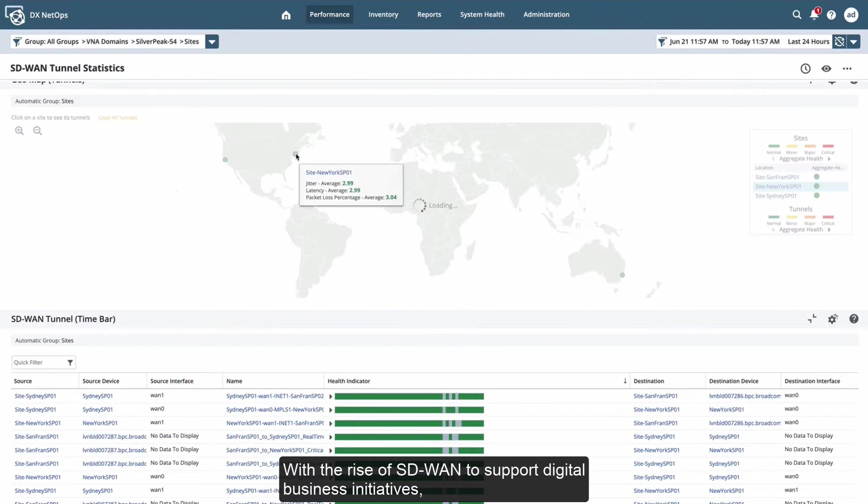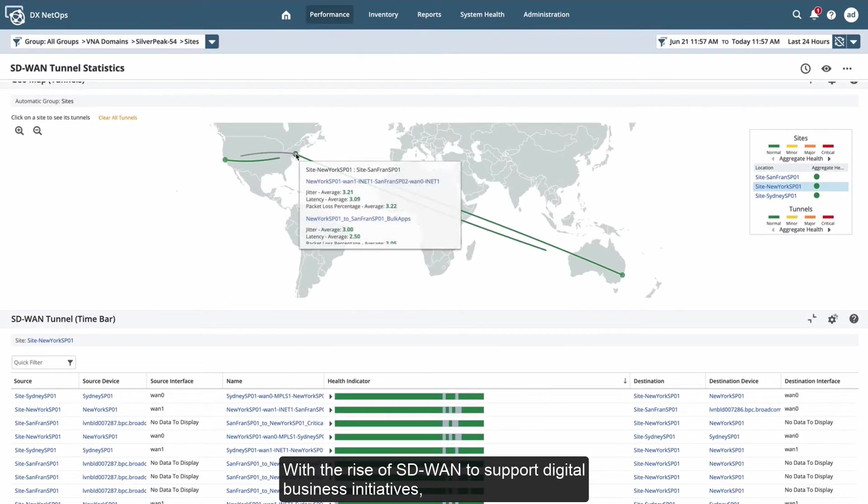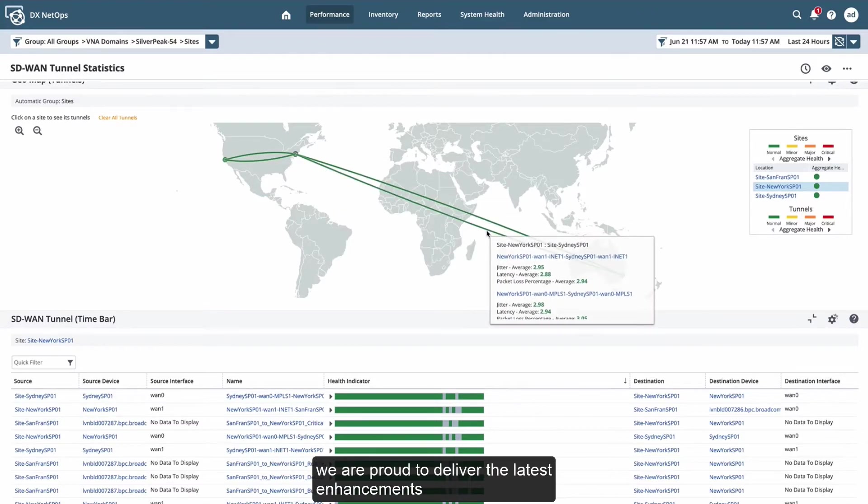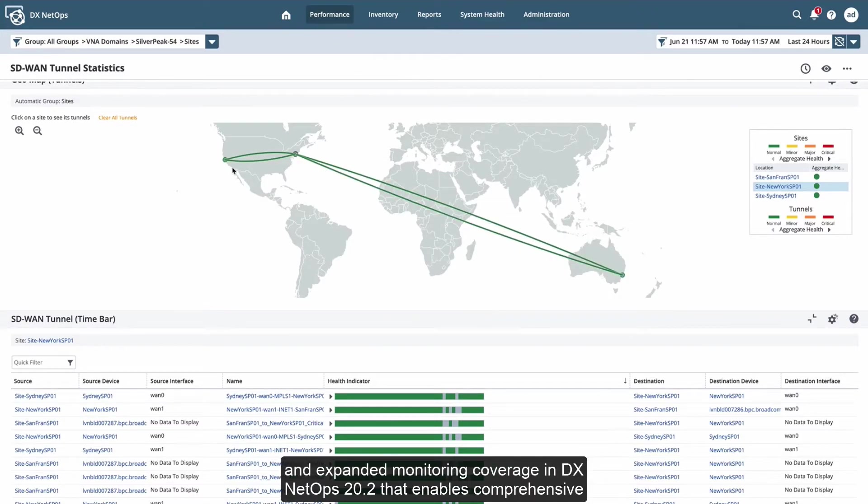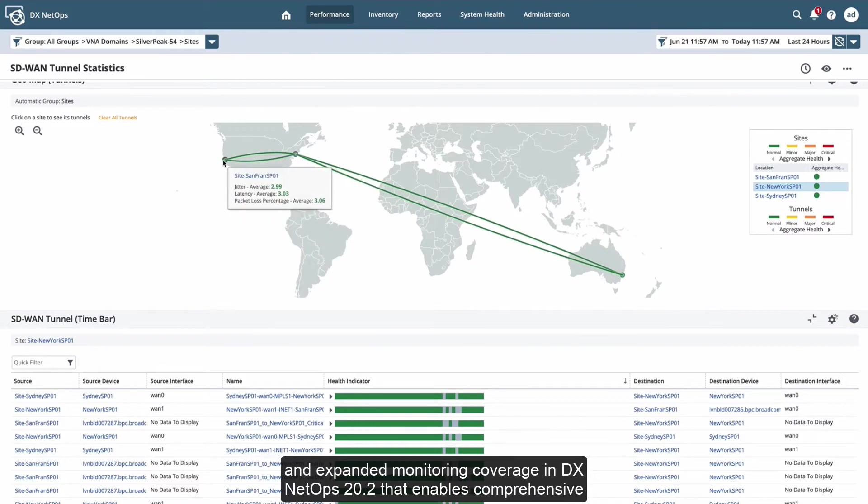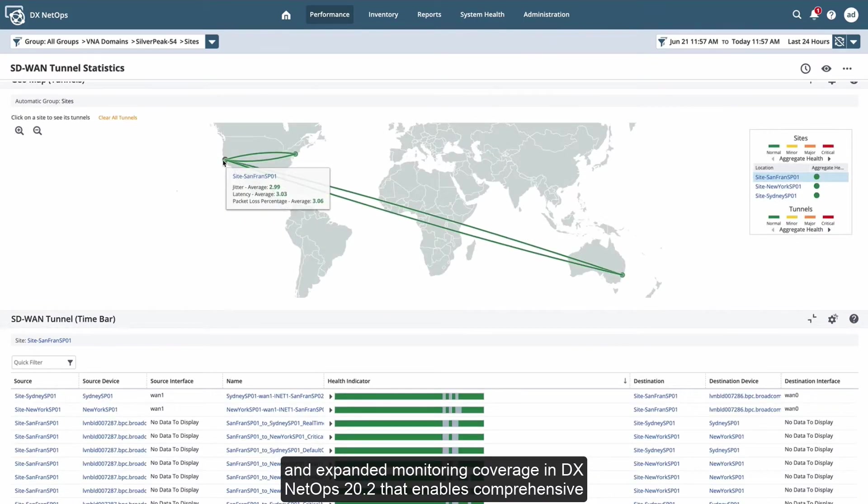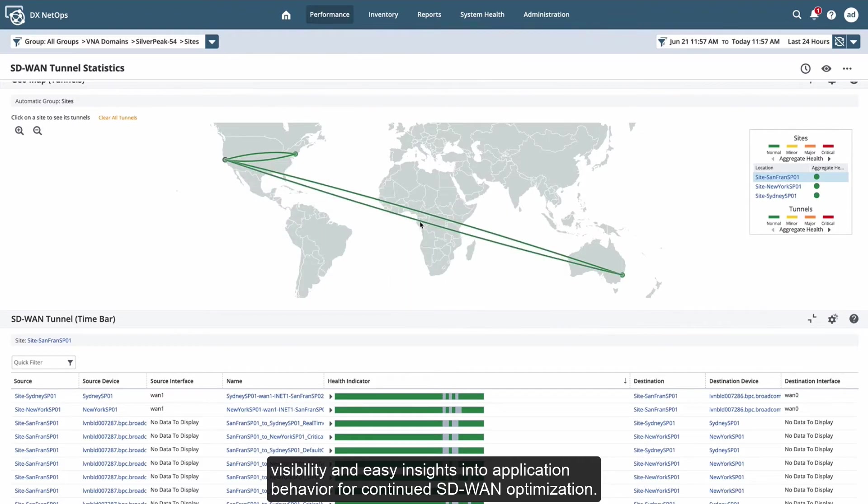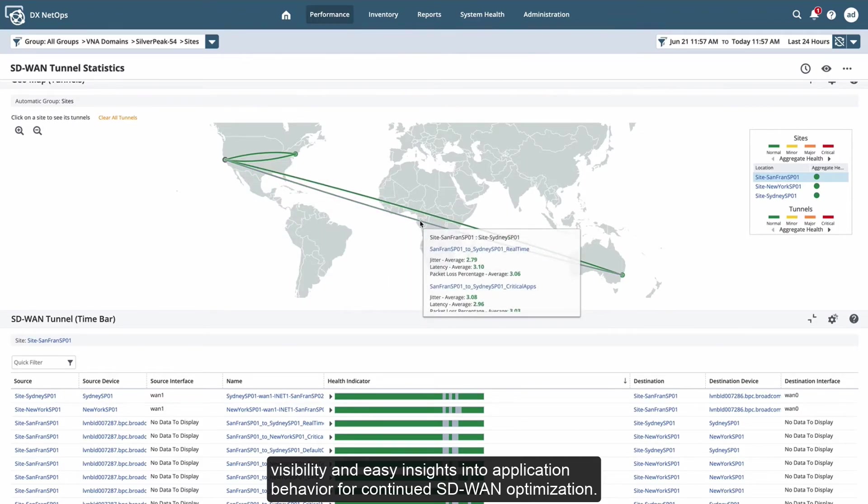With the rise of SD-WAN to support digital business initiatives, we are proud to deliver the latest enhancements and expanded monitoring coverage in DX NetOps 20.2 that enables comprehensive visibility and easy insights into application behavior for continued SD-WAN optimization.